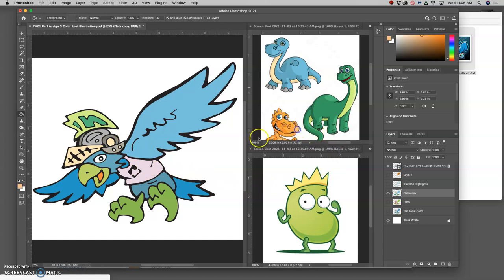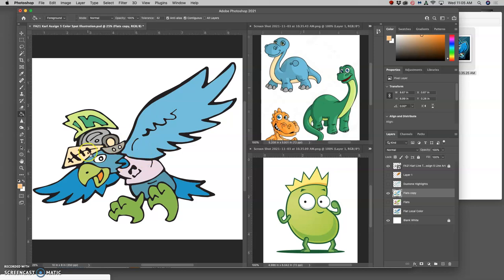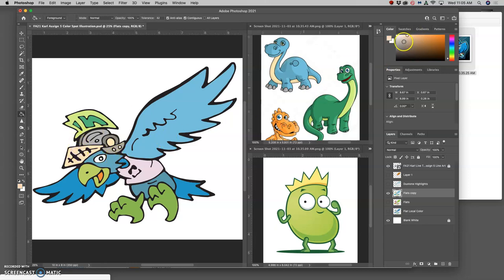Now, just because you're using reference images doesn't mean you need to stick with that, but it can really take you a long way. Say I like that but I want to make it more gray. Well, then I can pick that color and just desaturate it on my color slider until it's the gray I want.